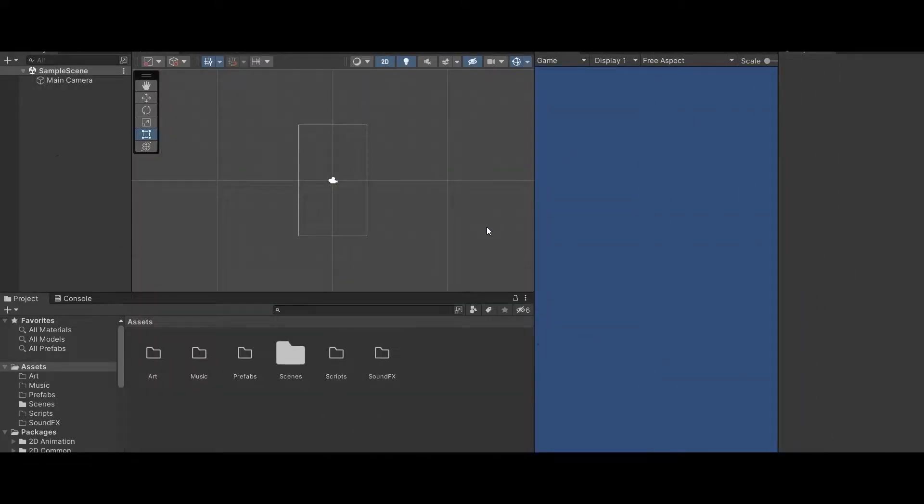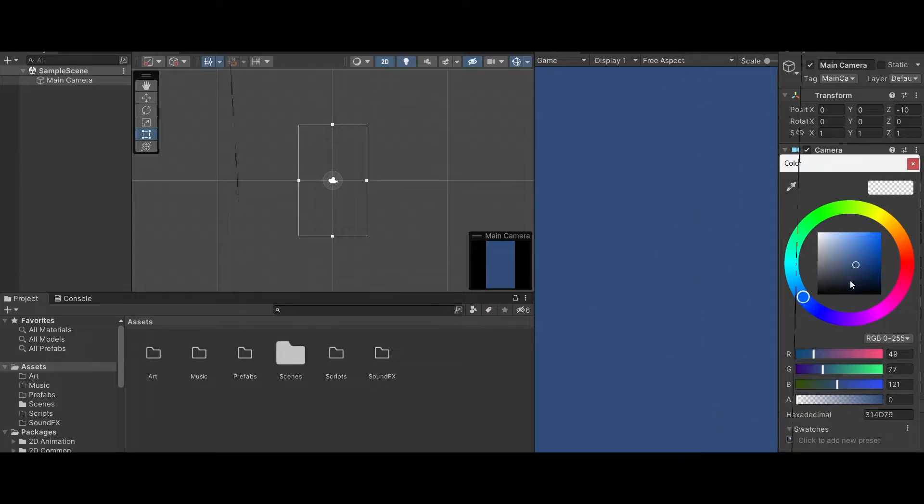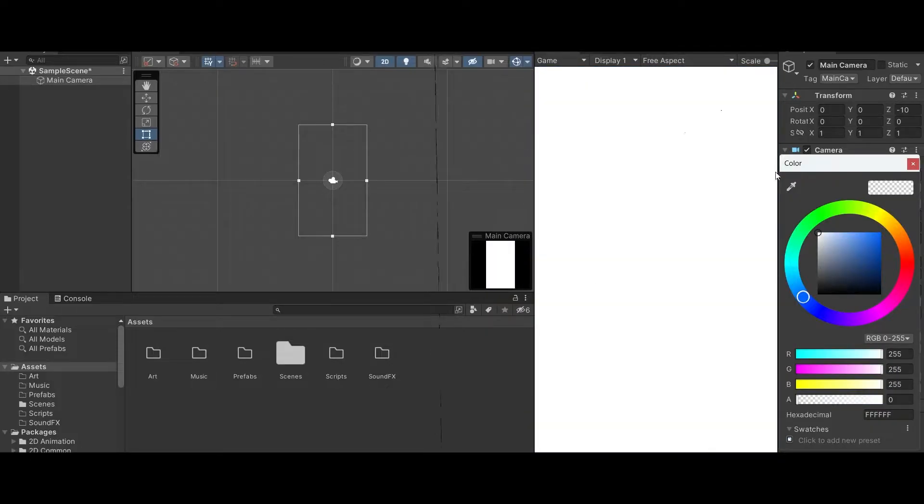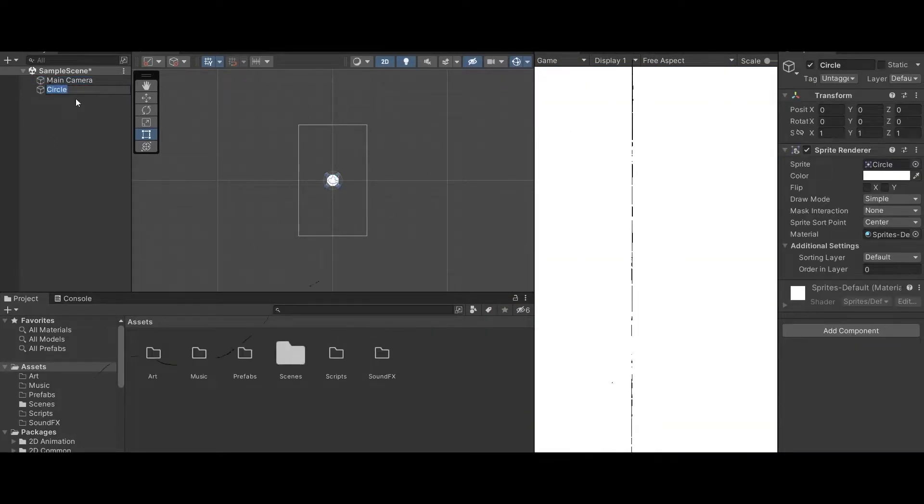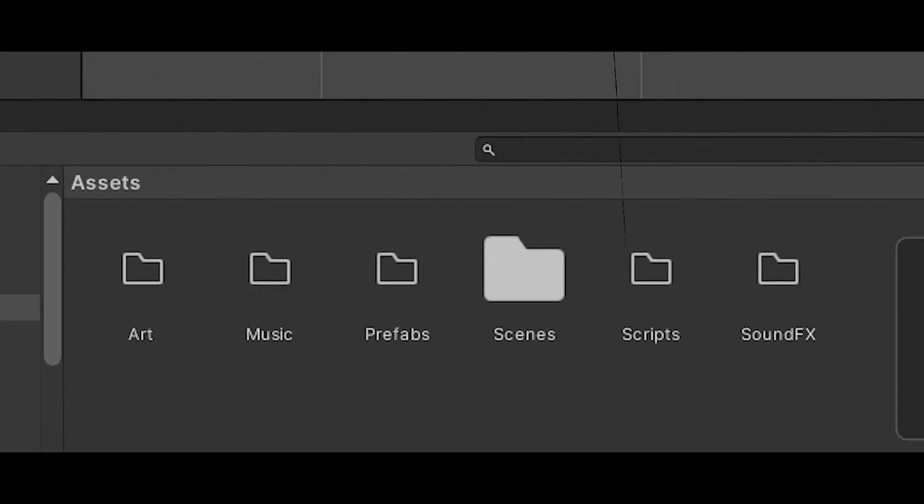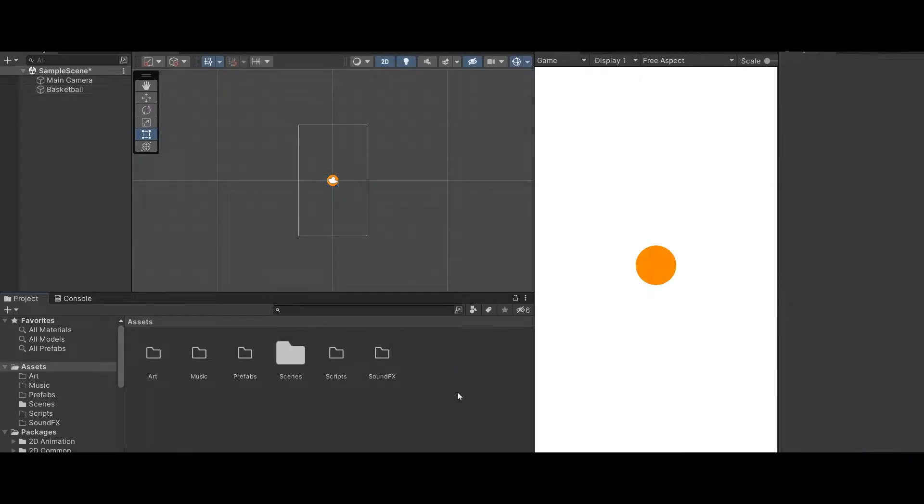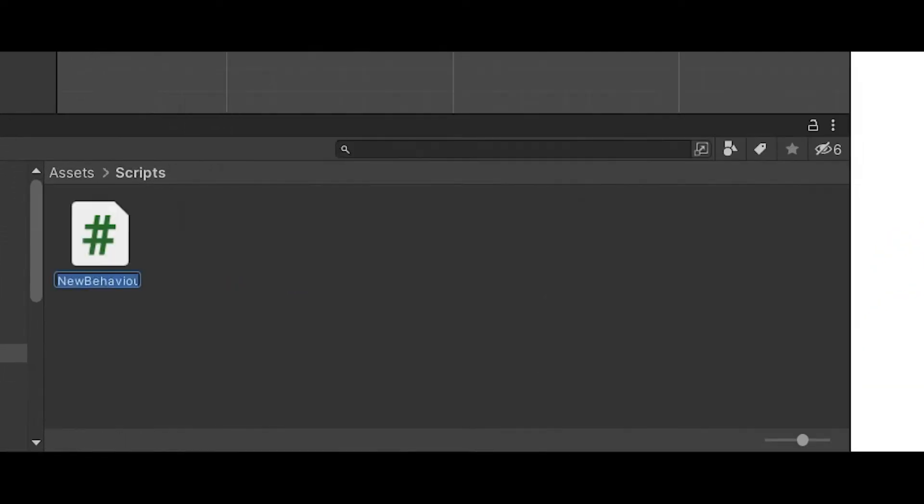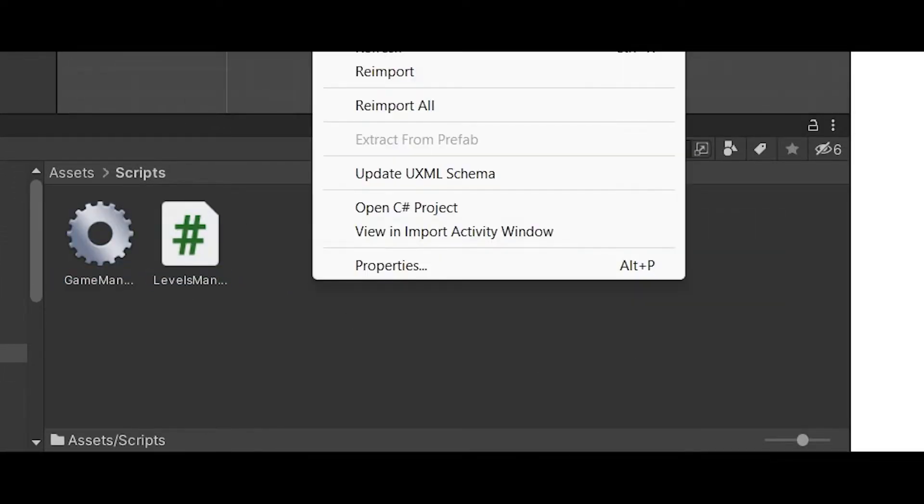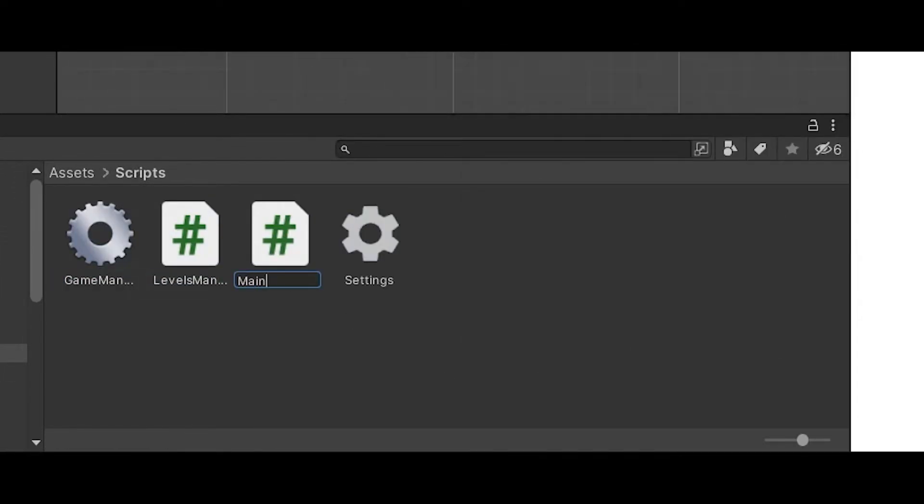The first thing I do when I create a Unity project is change the background color for whatever color I'm just tired of it. I also create all the basic folders I know I'm going to need to keep the project clean. So now we can start adding the basketball and I also add all the basic scripts I know I'm going to use later on such as game manager, level manager, main menu, settings, etc.